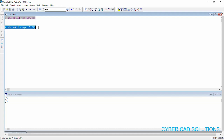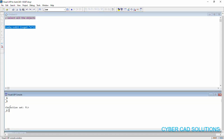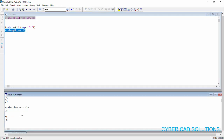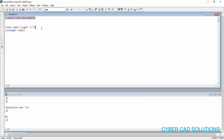Now if you select this statement and click load selection, you can see a selection set has been created and returned. ssall will have all the objects in the current drawing. Let us see how many objects are selected in ssall. To check that, we can use a function called sslength — sslength of ssall. This will return the number of objects contained in this selection set. Select this statement and click load selection. We have got 46 objects in the drawing. All the objects are selected. This is the way we use ssget.